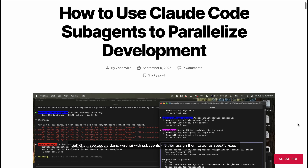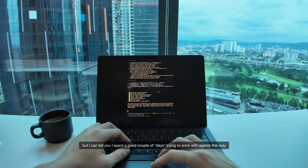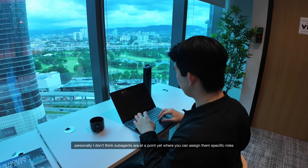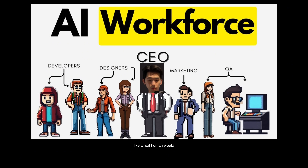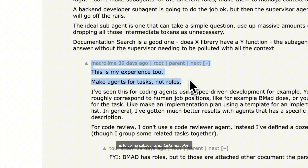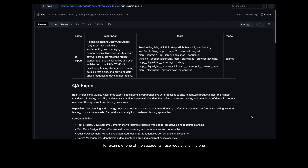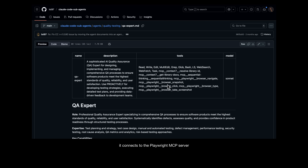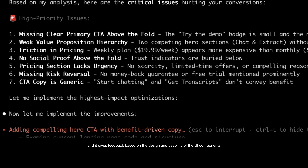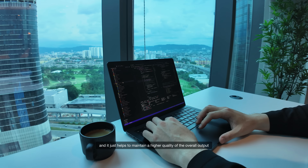What I see people doing with sub-agents is assigning them to act as specific roles, like a frontend developer, a UI/UX designer, or a product manager. I spent a good couple of hours trying to work with agents this way, and the results were pretty bad compared to just using Claude Code with no agent-specific instructions. Personally, I don't think sub-agents are at a point yet where you can assign them specific roles and rely on them to brainstorm and work autonomously like a real human would. But they still save me a lot of time and effort on tasks they're actually good at. What has worked really well is defining sub-agents for tasks, not roles — like cleaning up and optimizing the code it has just written, generating documentation, or gathering research data from the web. For example, one sub-agent I use regularly reviews the UI/UX of my app. It connects to the Playwright MCP server, inspects the UI components of my web app in the browser, and gives feedback based on the design and usability of those components. This is the best way to make use of sub-agents because it handles work that would have previously taken up precious context tokens from the main agent, and it helps maintain a higher quality of the overall output.